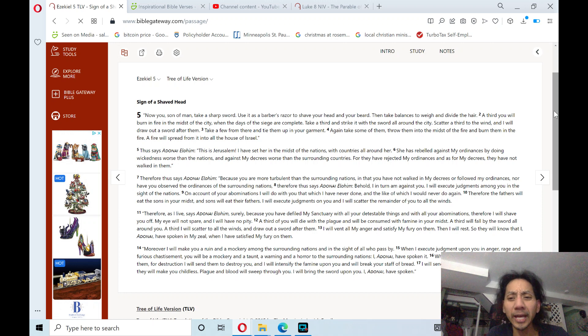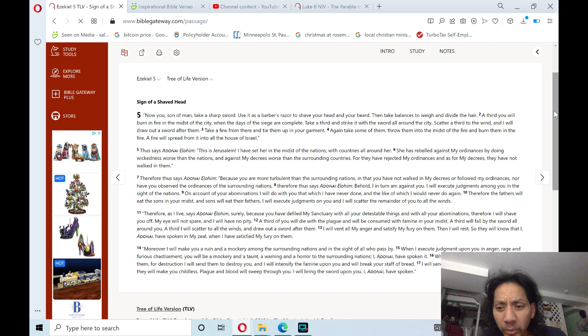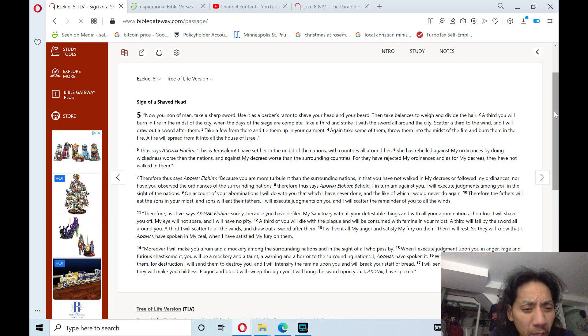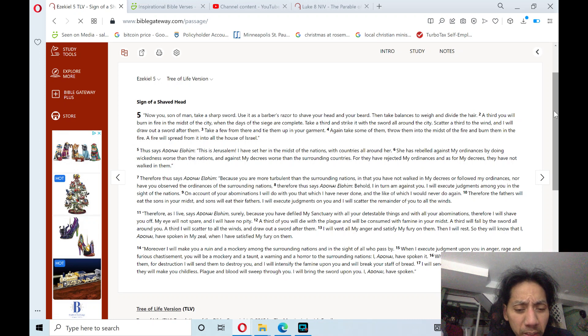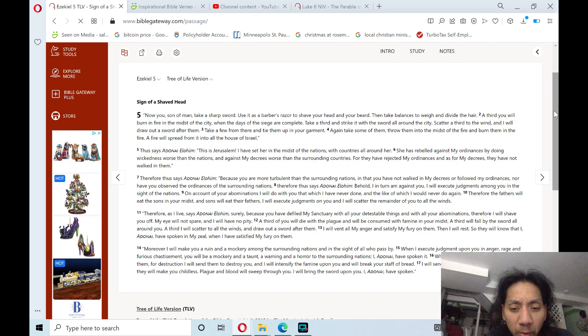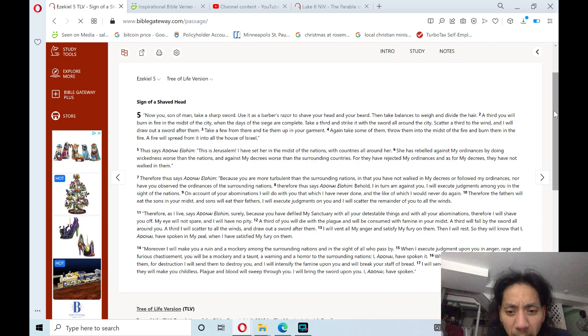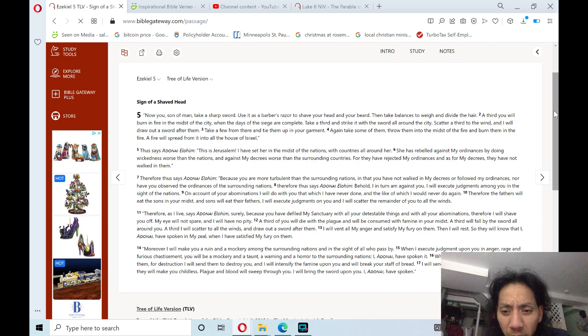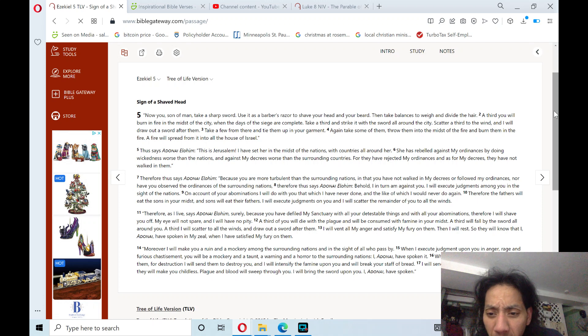I, Adonai, have spoken it. When I send evil arrows of famine upon them for destruction, I will send them to destroy you, and I will intensify the famine upon you, and will break your staff of bread.